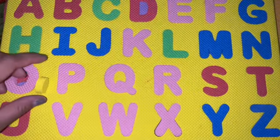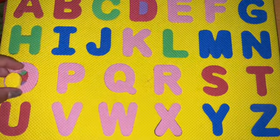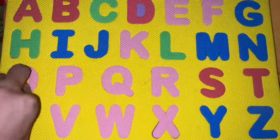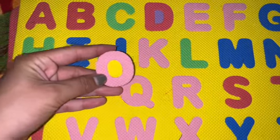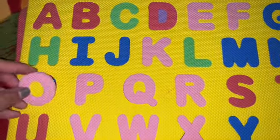Can you identify where is letter O? Where is letter O? Here we have letter O. O for orange and O for owl.